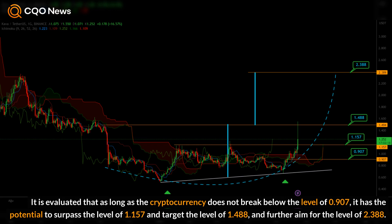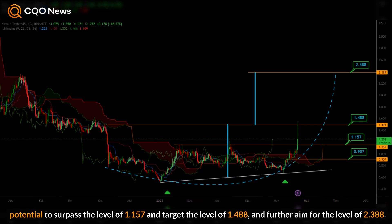it has the potential to surpass the level of 1.157 and target the level of 1.488, and further aim for the level of 2.388.